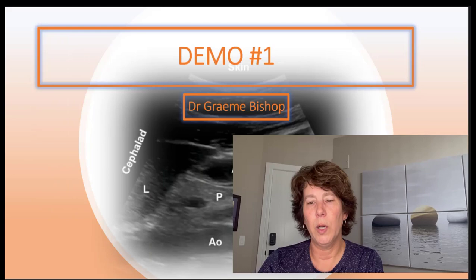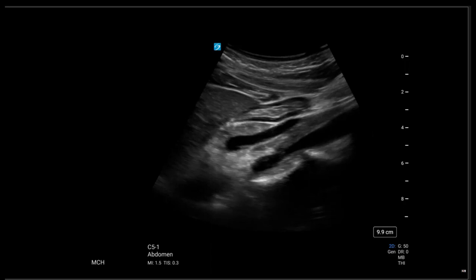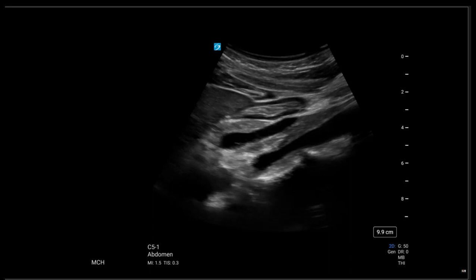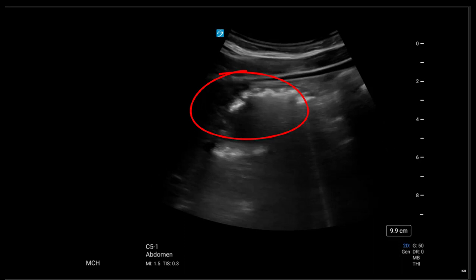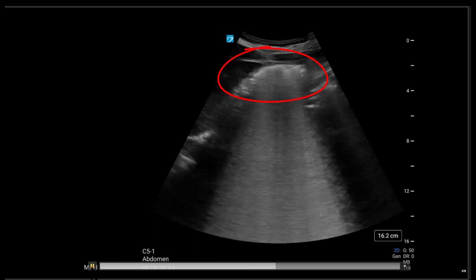Now that we know what we're looking for, we're going to do some real life scanning and show you three models with empty, liquid, and solid full stomachs. Here's demo one done by Dr. Brian Bishop from Calgary. There you can see a lovely flat gastric antrum with no fluid at all. You would turn your patient into the right lateral decubitus position if this was a supine image. This patient then had a drink, and you can see the clear fluid-filled lumen. We then gave the patient something to eat, and you can see the solid content with the loss of imaging beyond it.